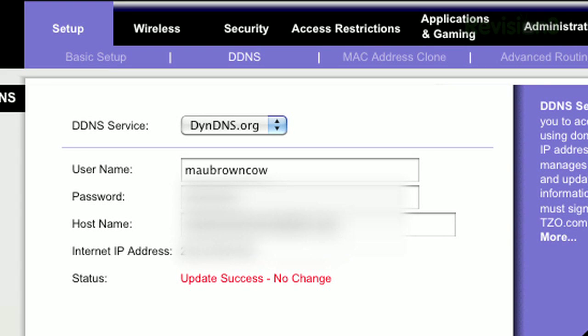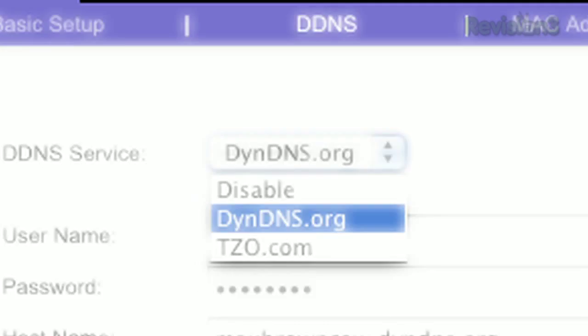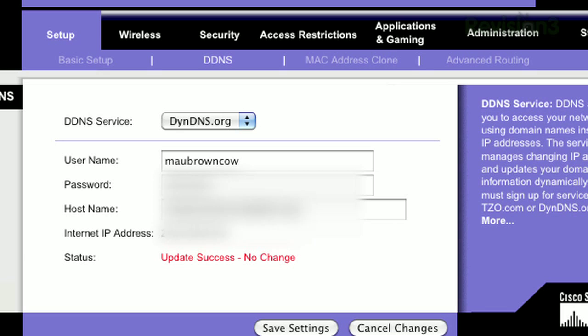select dyndns.org as the service and enter the brand spanking new domain name, username, and password you created earlier on dyndns.com. Hit save and bask in the glorious affirmation page.